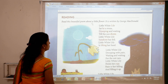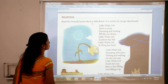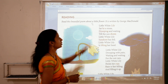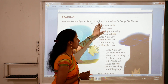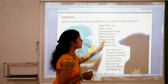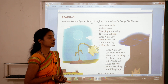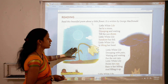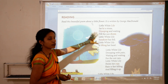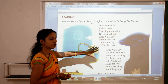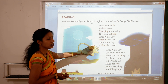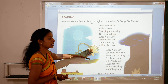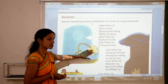Now here is the poem. Read this beautiful poem about a little flower. It is written by George Macdonald. In this lesson we will read this beautiful poem about White Lily. So let's see what White Lily is saying to us.